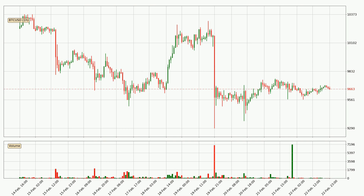If you are unfamiliar with the indicators, check out the explanation videos below. By taking a closer look at the hourly time frame for Bitcoin, the price went down only slightly by about 0.3% in the last 24 hours and has a current price of 9,663.